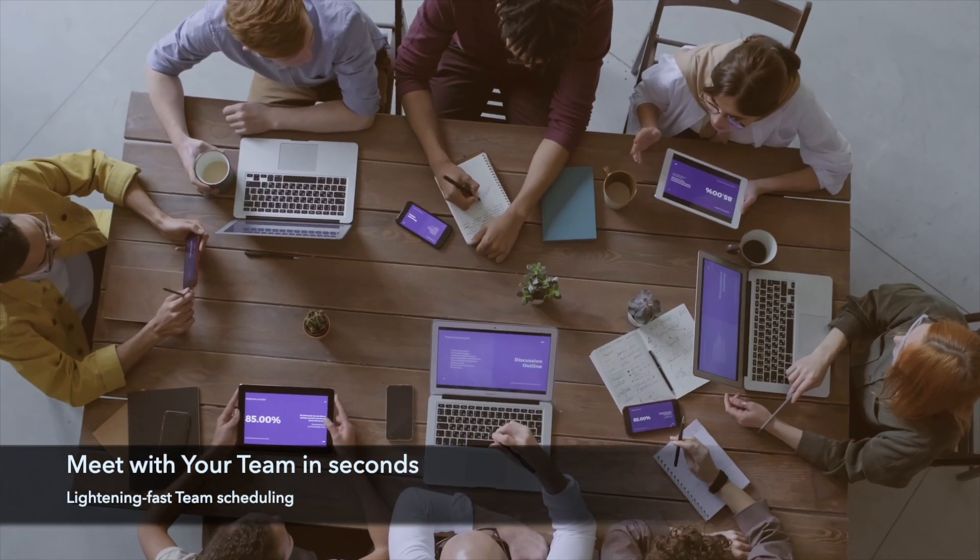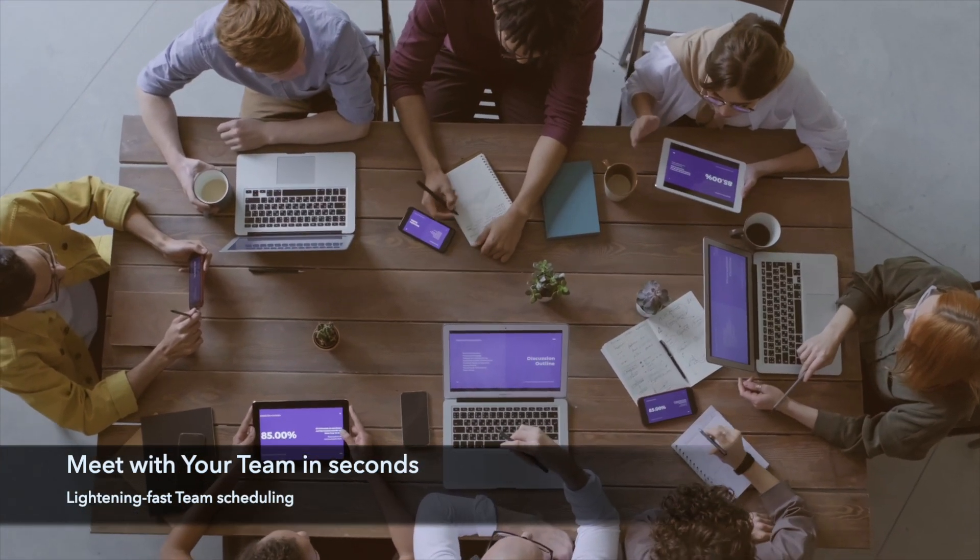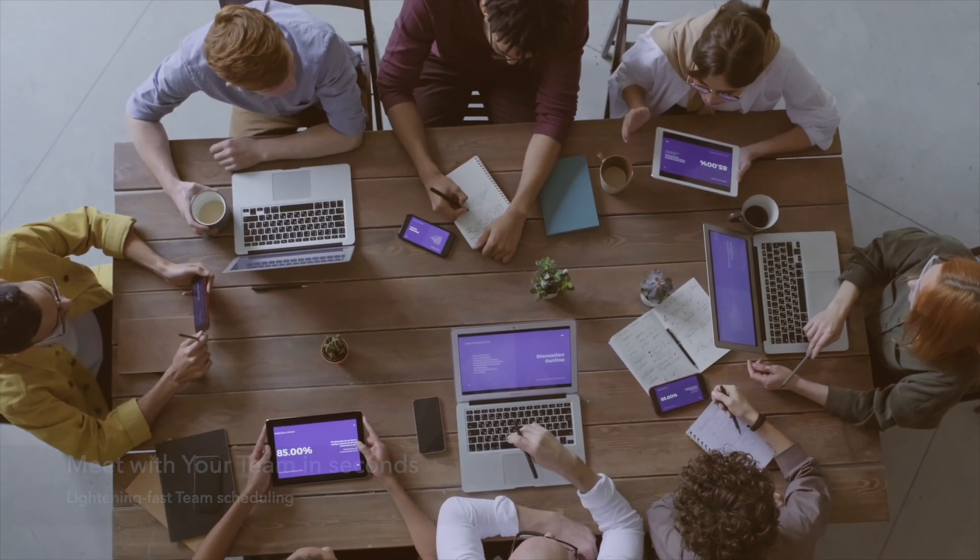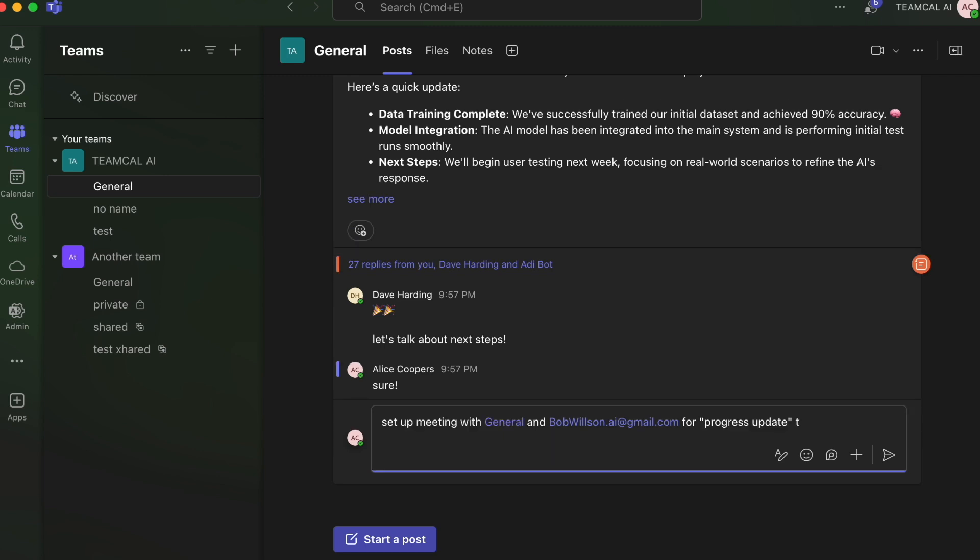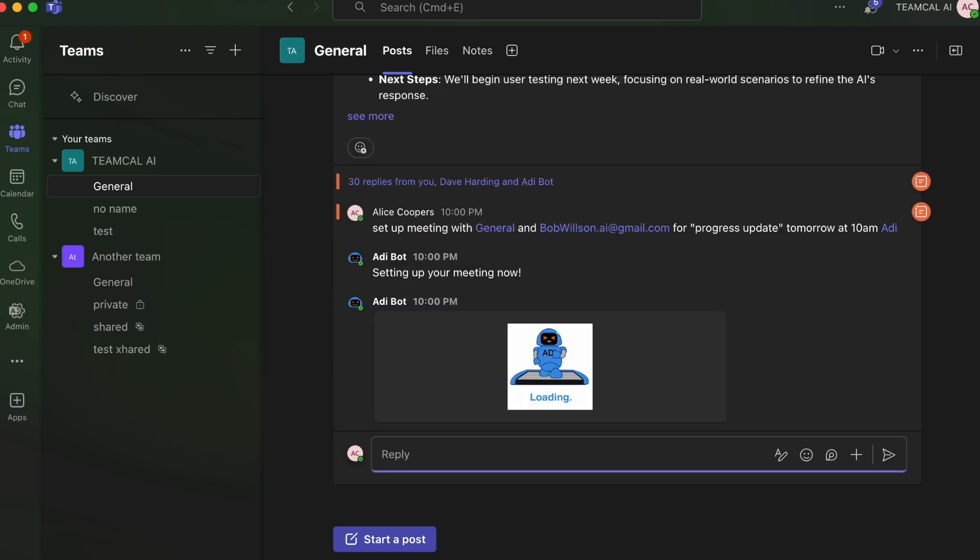Need to meet with the whole team? Easy. Tag the entire channel and you can even add external members to the meeting without any hassle.